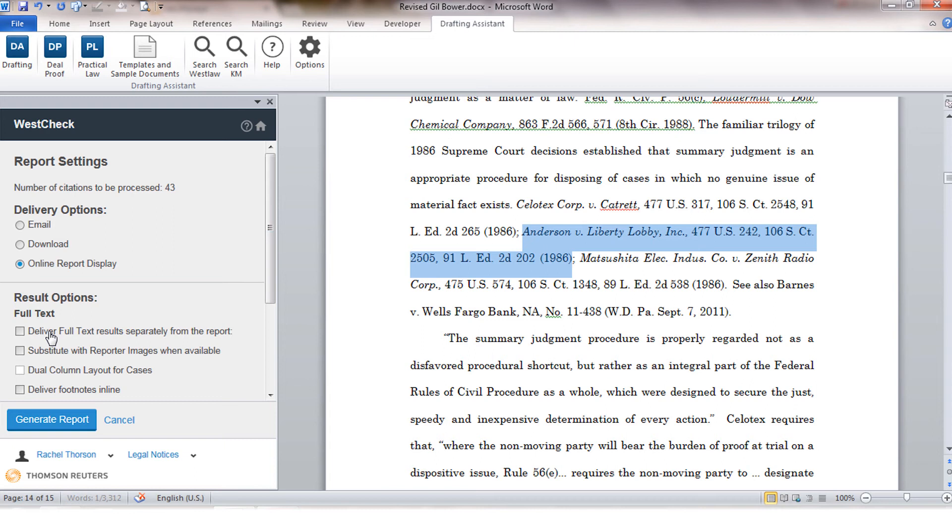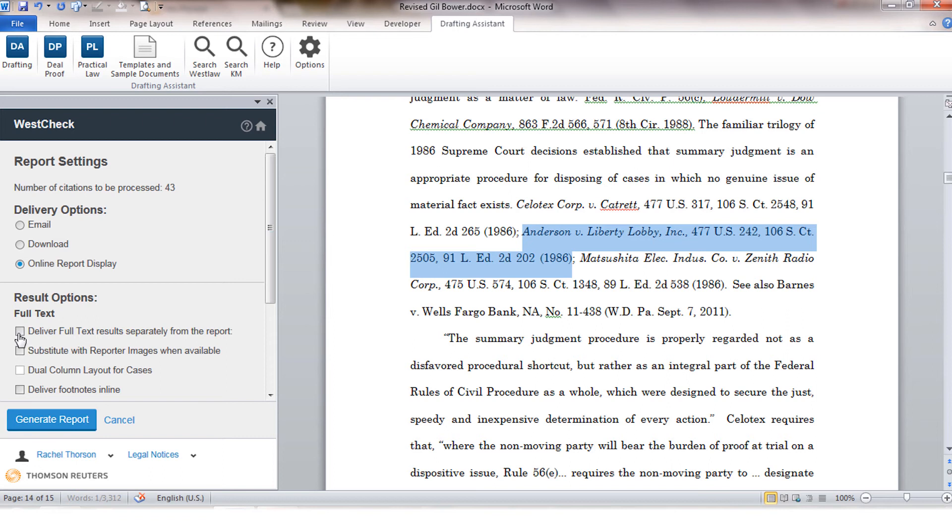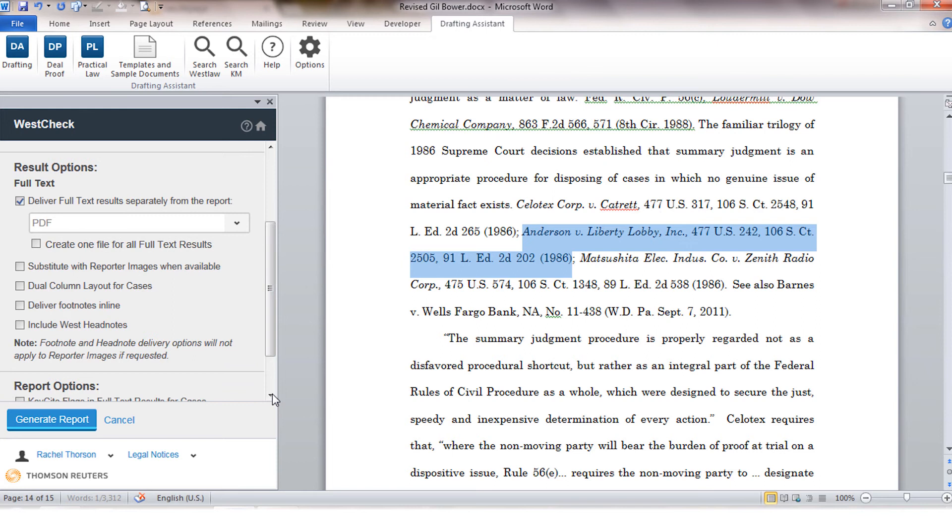However, you also have the option to create one continuous file for all of the full-text results. For users that like to view cases in the PDF copy of the printed books, you have the option to get reporter images sent to you instead of the Westlaw copy.